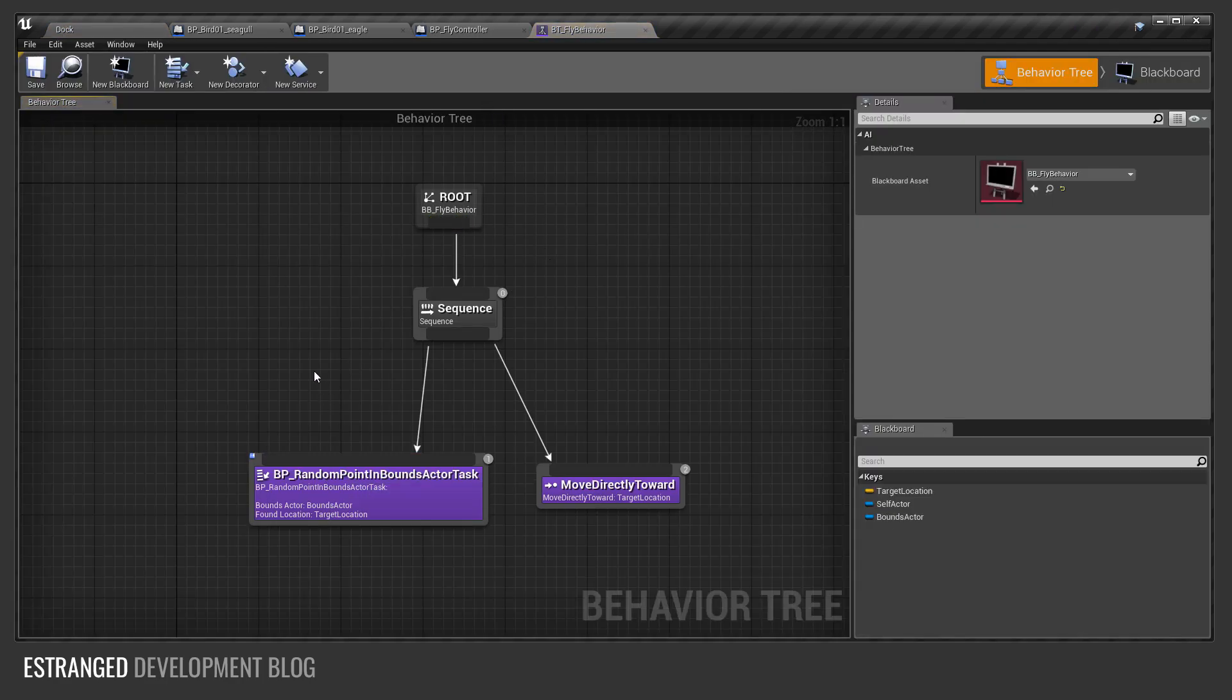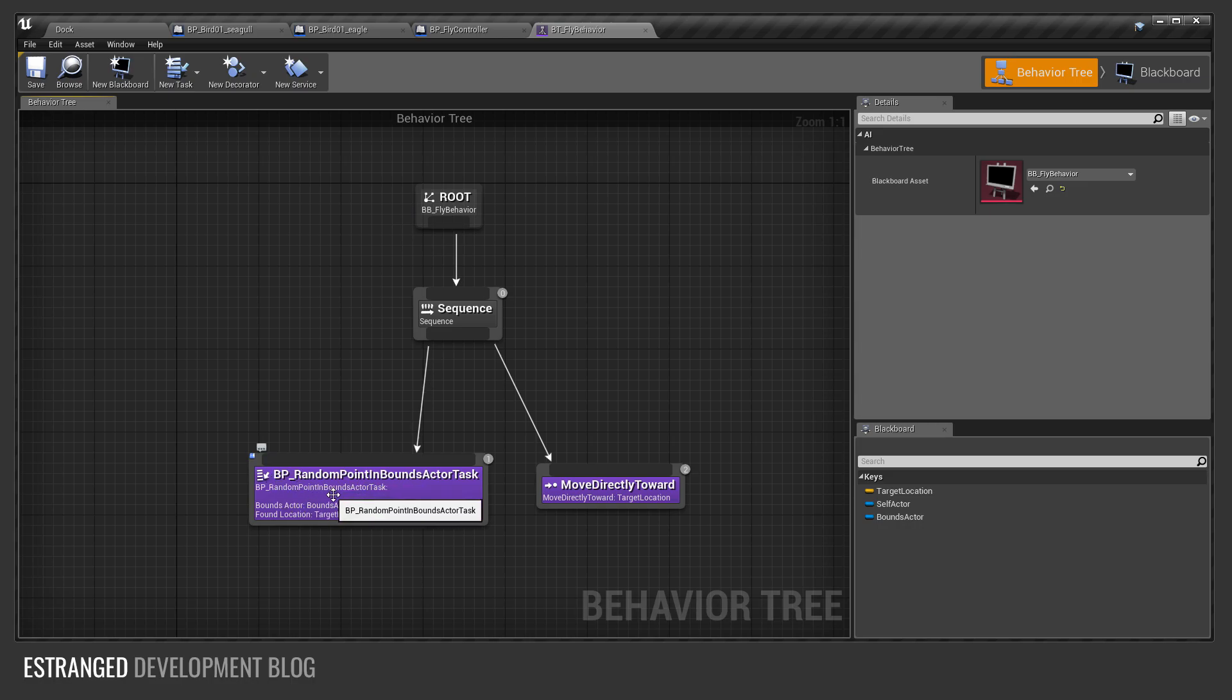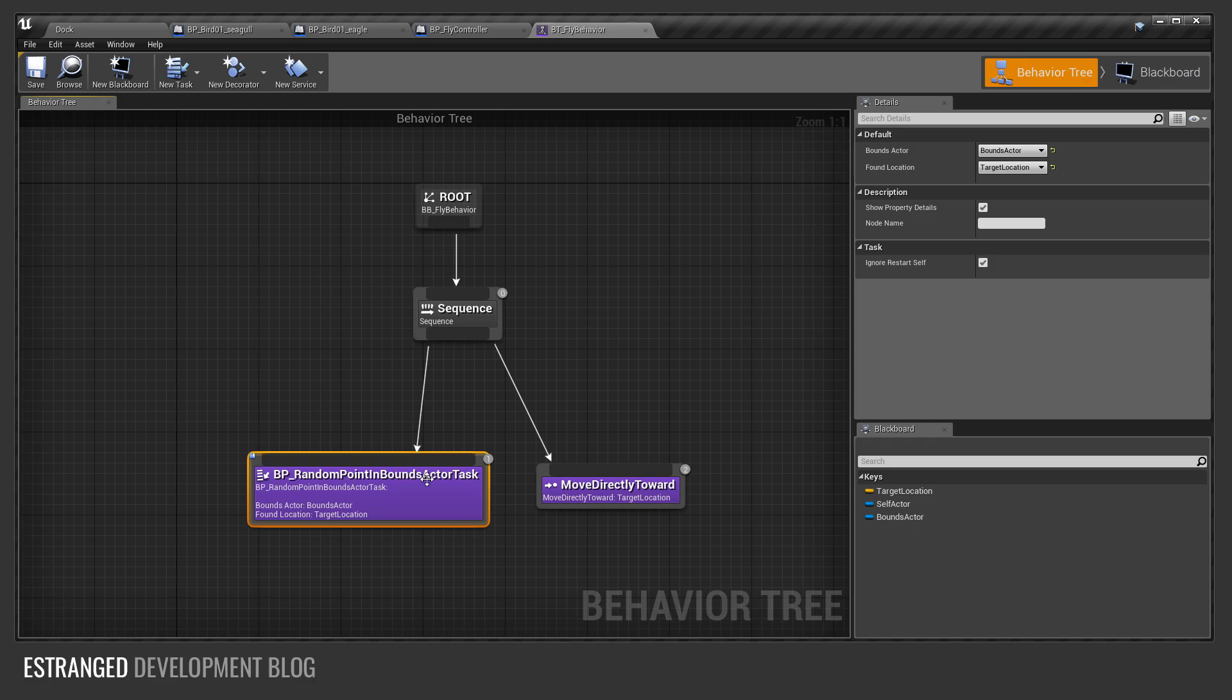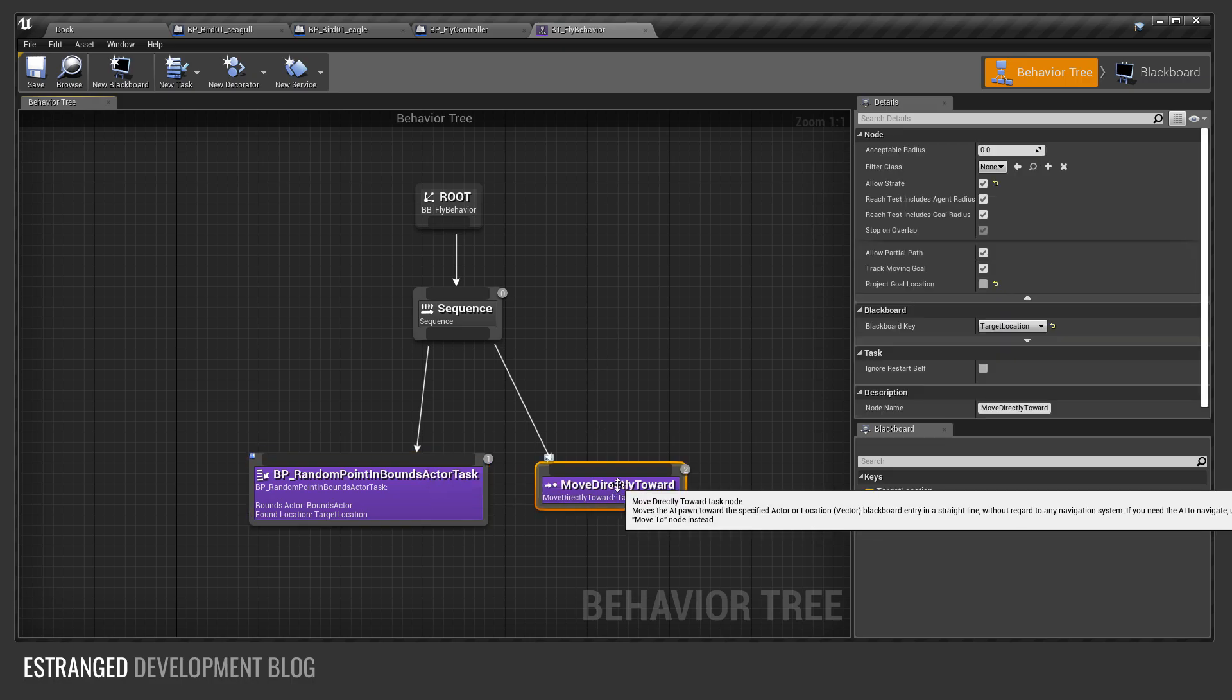You can see there's two tasks here. We come in, and the first task we execute is find a random point in the bounds actor. You can see that it's got this bounds actor and a found location. Once it's found that, it moves directly towards it.